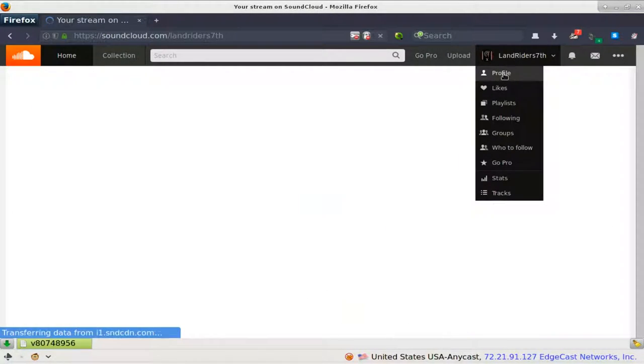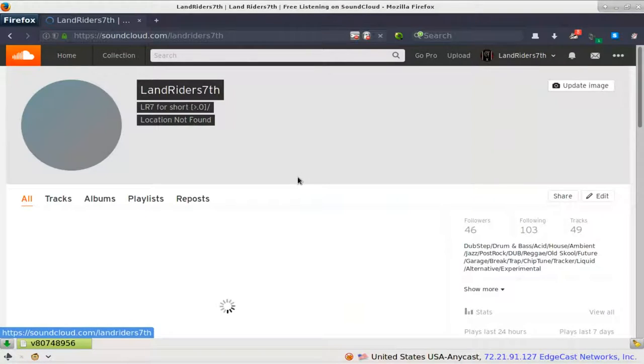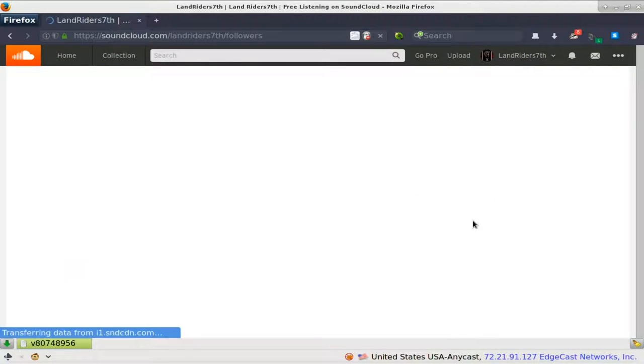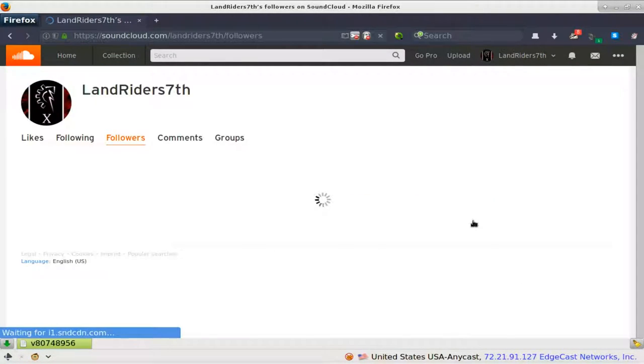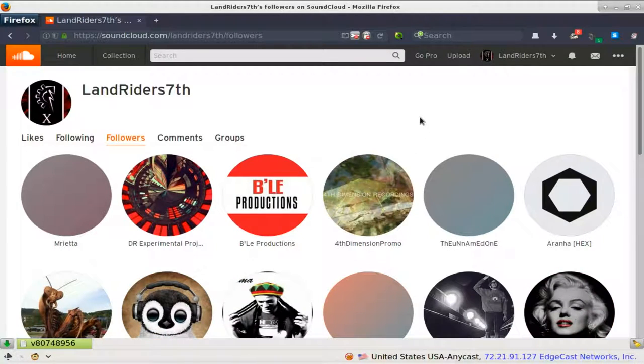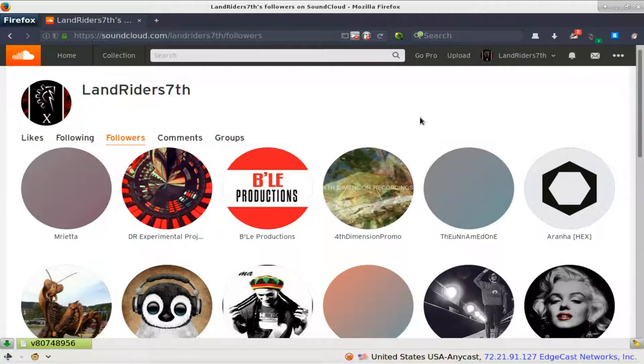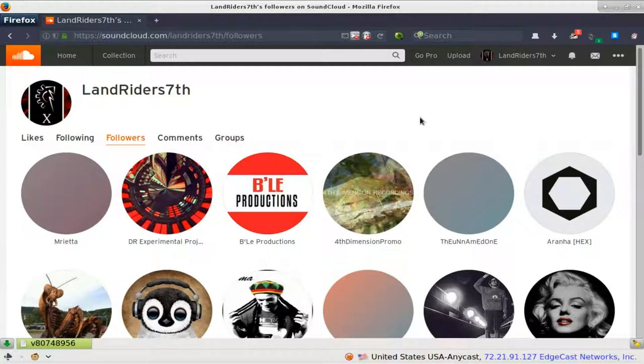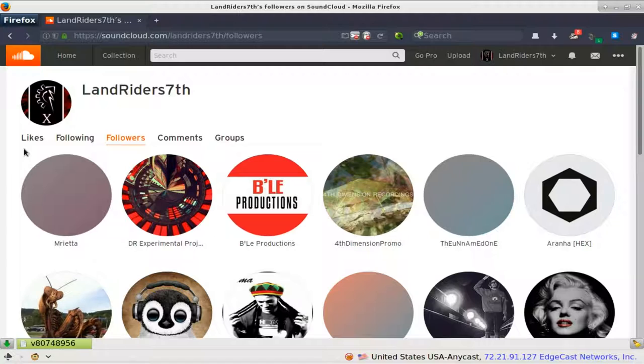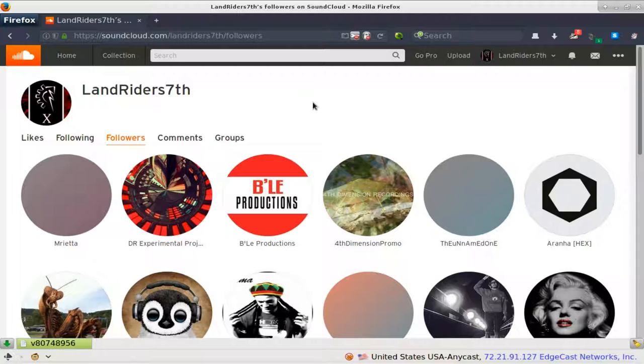I have a total of 46 followers at the time of this video. Chances are the number may increase or drop, but this is what I got so far. On SoundCloud, I can tell you a few little things about these fans or followers. I've actually met these guys at a meeting one time.